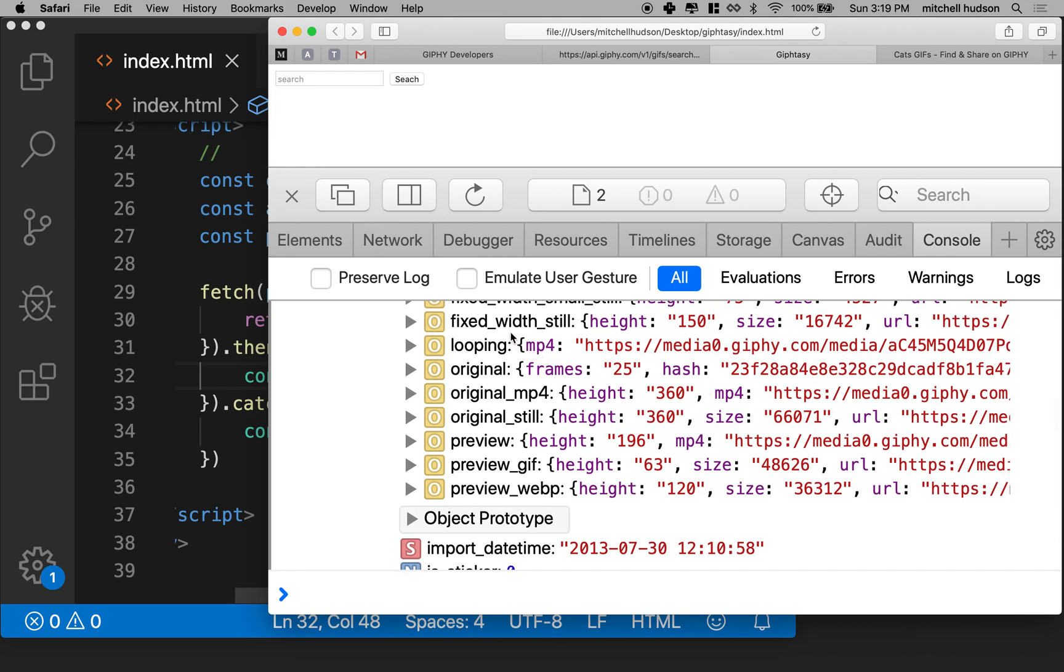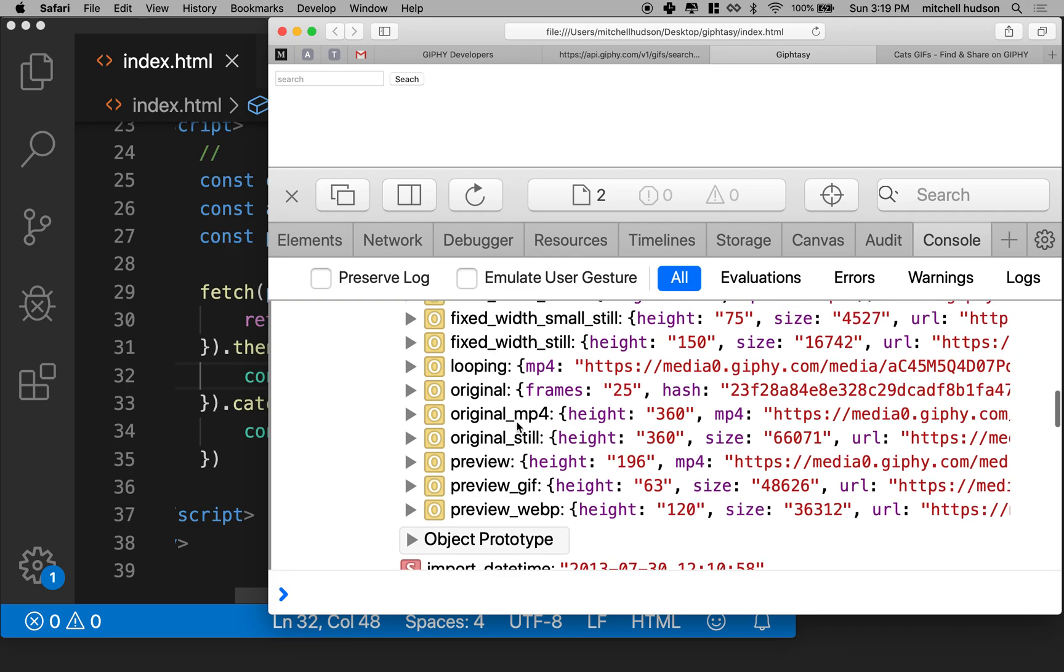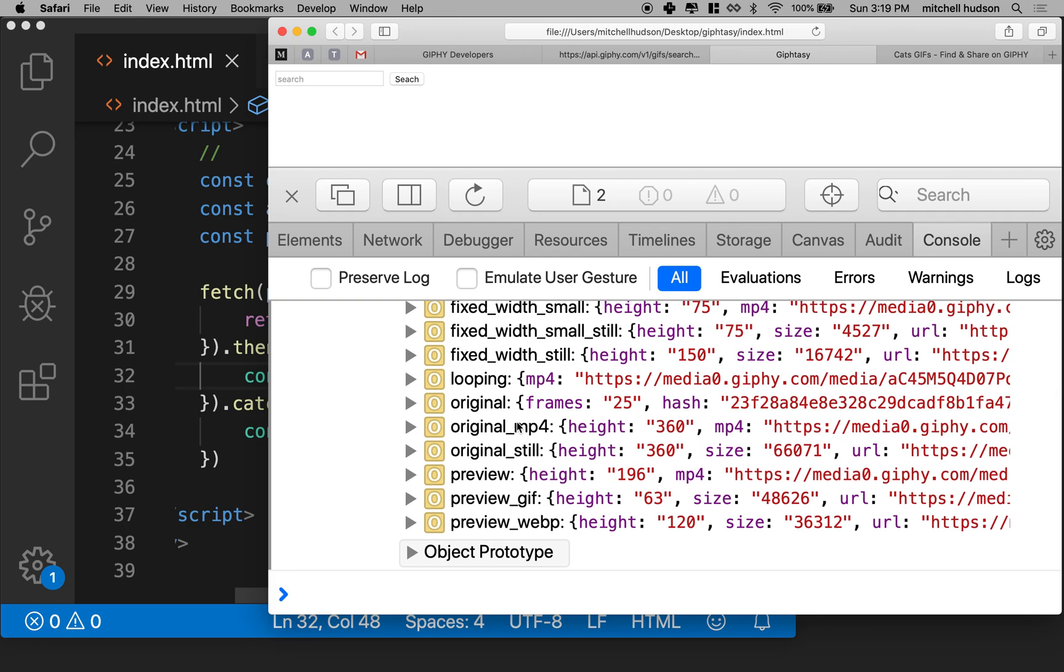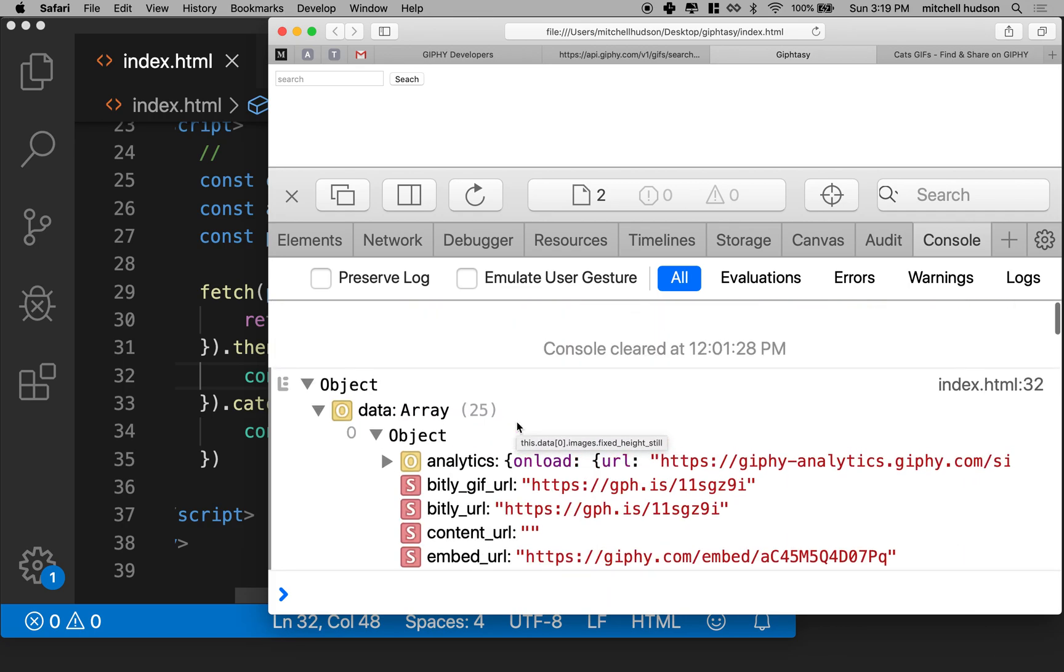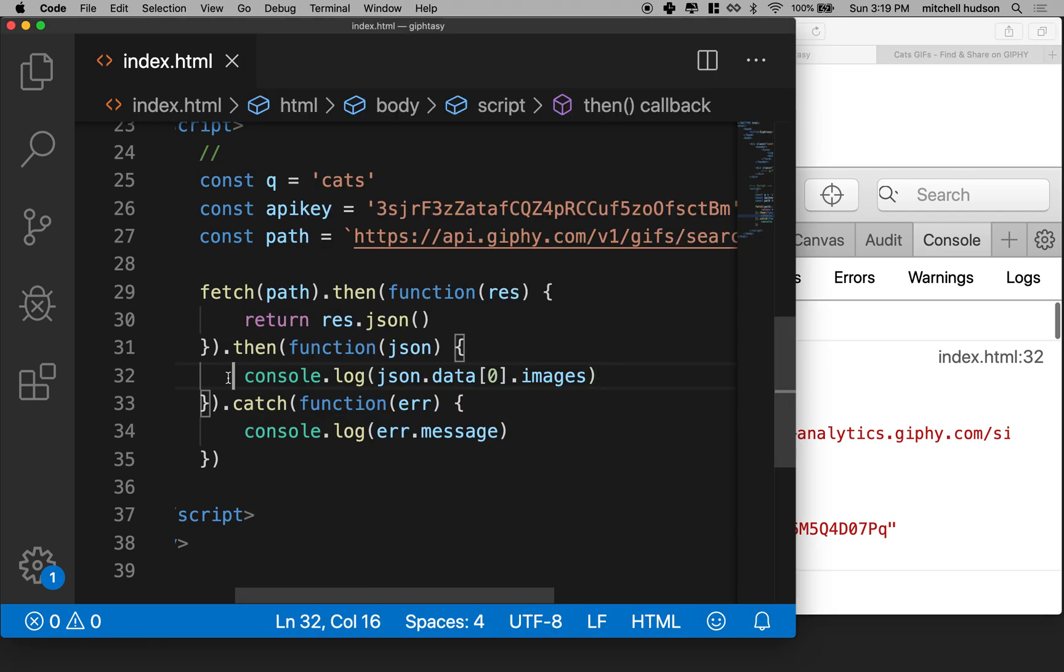So these all have the same width, but the heights are different. And then they give us looping. They give us original and some other stuff. So how are we going to work with this? Well, let's give it a try.